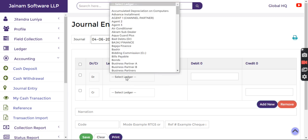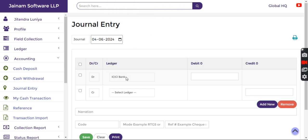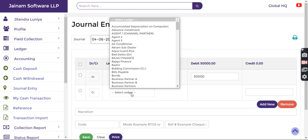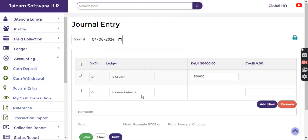Debit means the amount is debited in some cash or bank. I select a bank where 50,000 is invested in the business bank account and credit Business Partner A. I click save.